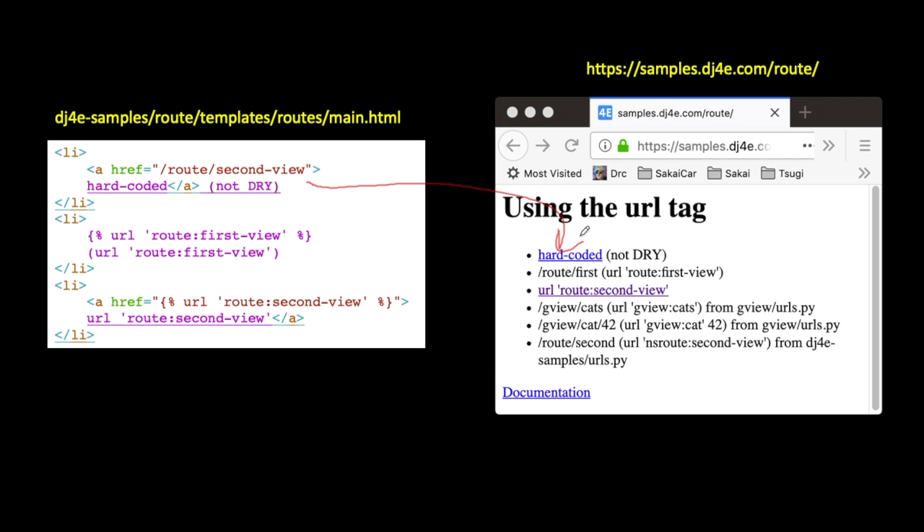ends up under the string in the URL output, I mean the page output. We just see it's /route/first is the thing that comes out from running the code URL and passing route:first-view in, so that's what it looks up.